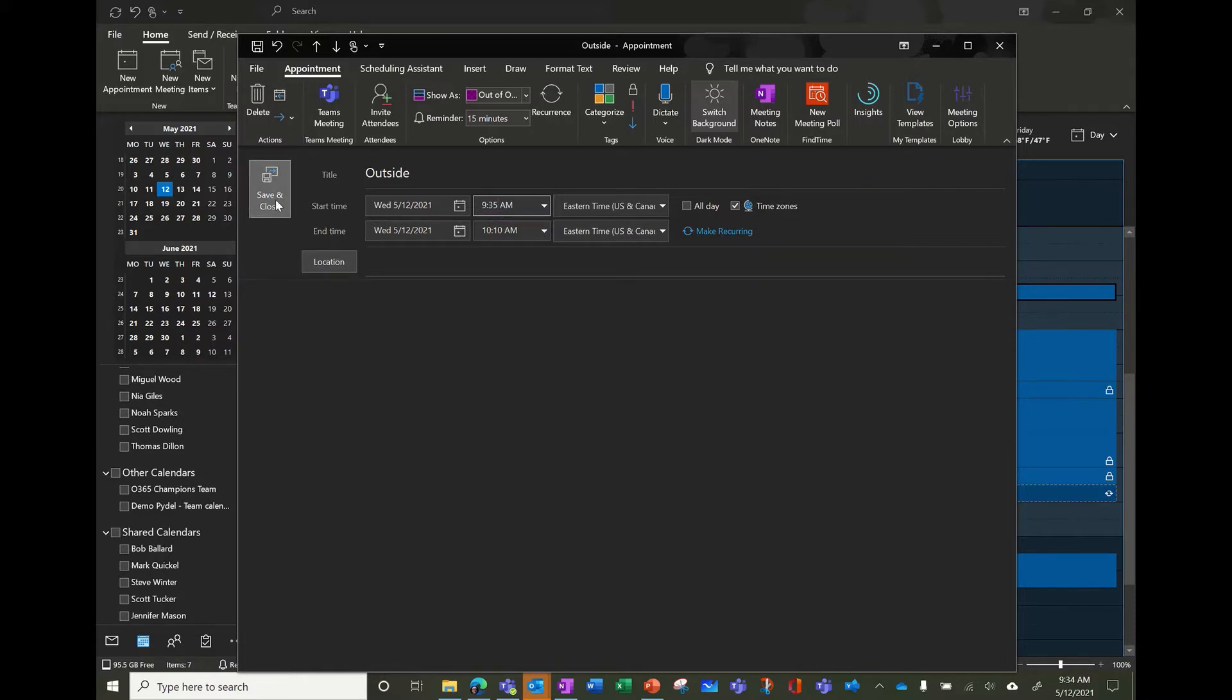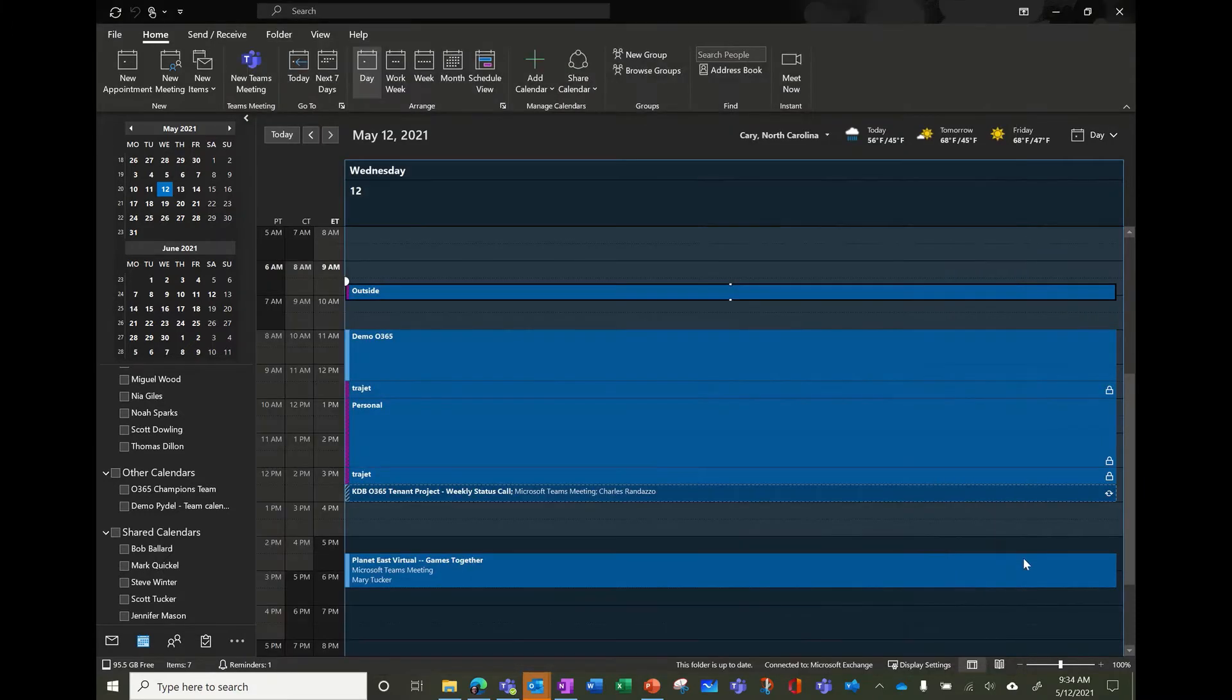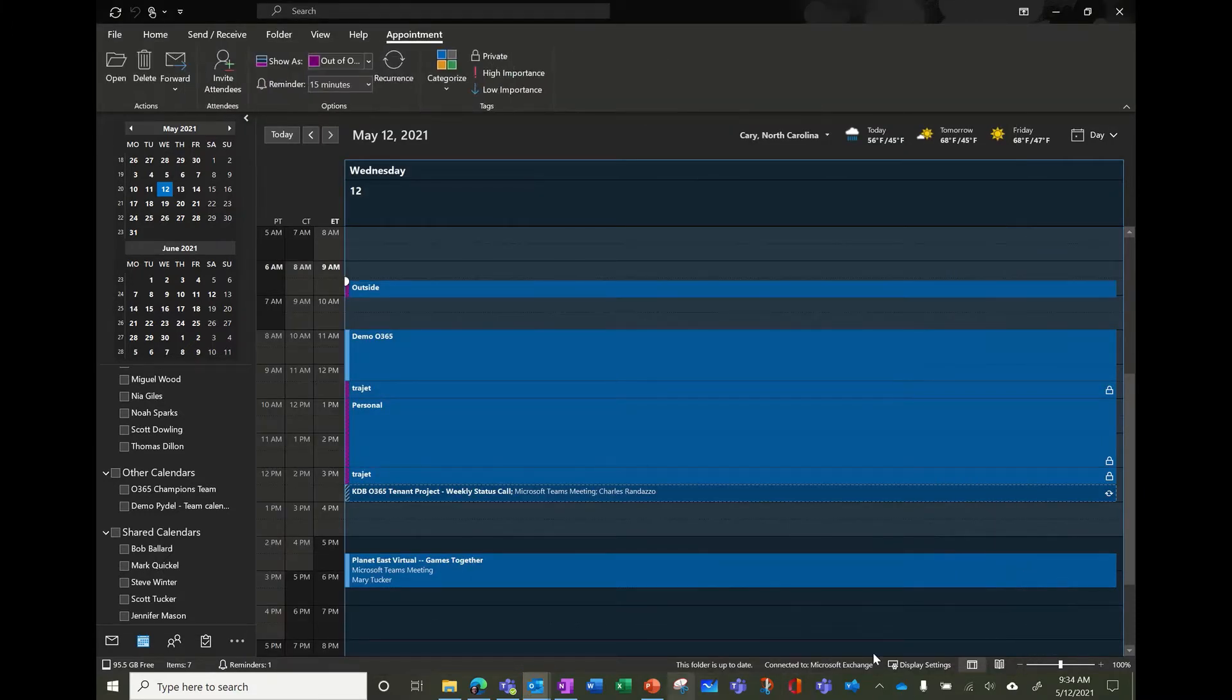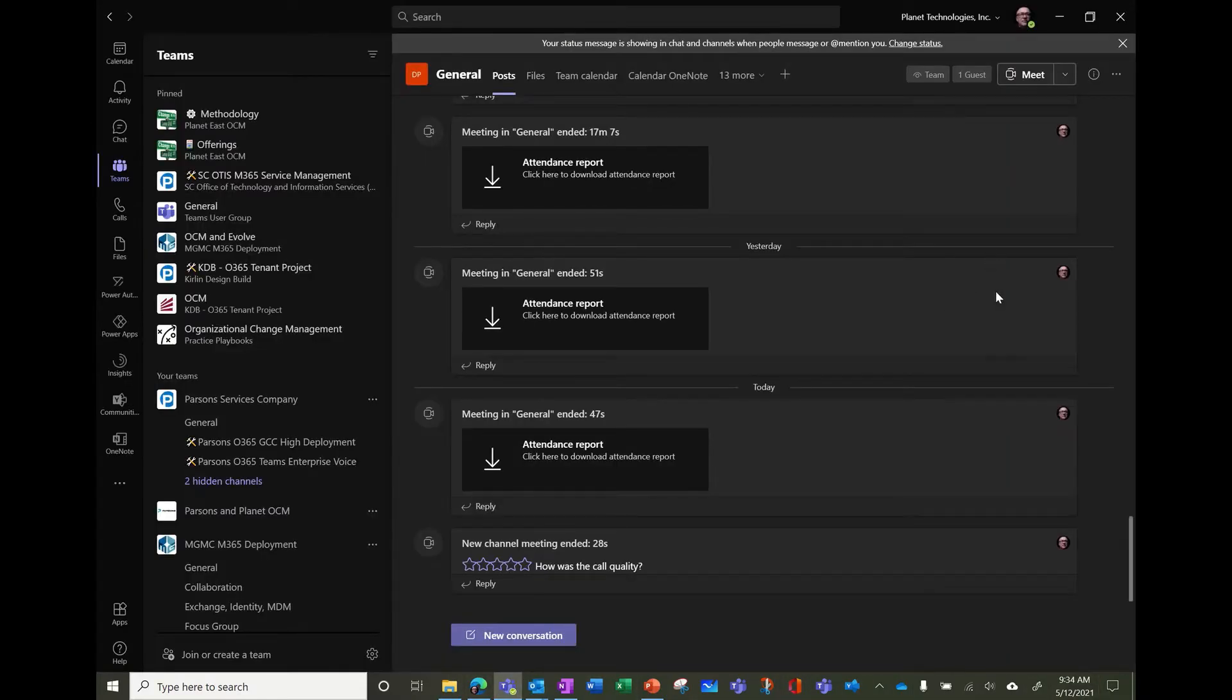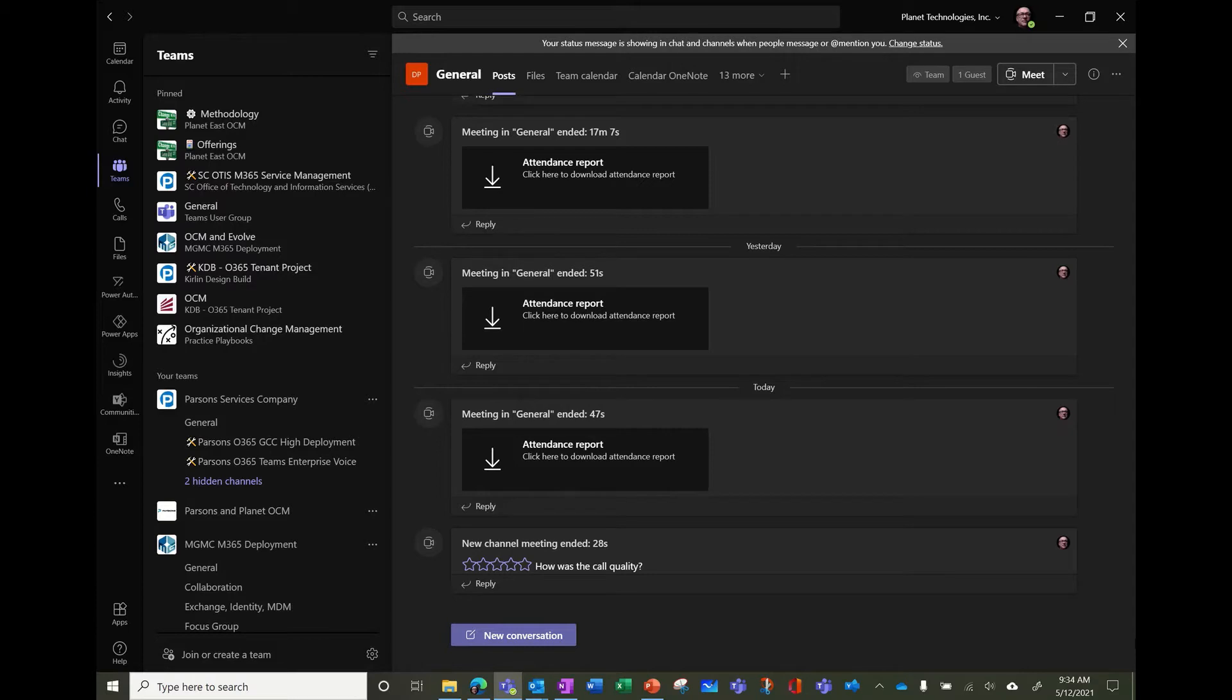So you'll see the difference in my, so it's 9.34. I'm still available and when it will switch to 9.35, the status must change. So let's wait a few seconds to see the status changing based on my calendar.